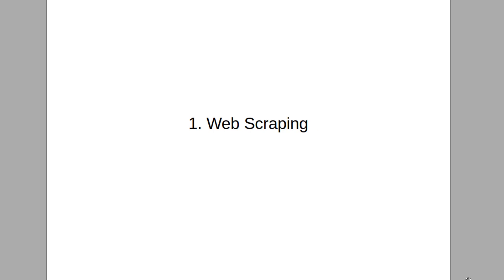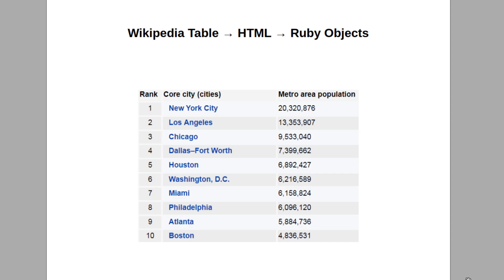Ruby is a general programming language, meaning it's not limited to a particular application or one thing — you can do many things with it. One of these things, which is helpful and useful, is called web scraping. Web scraping is when you go to a website and want to extract some information from that site. One example I have on my screen here is Wikipedia.